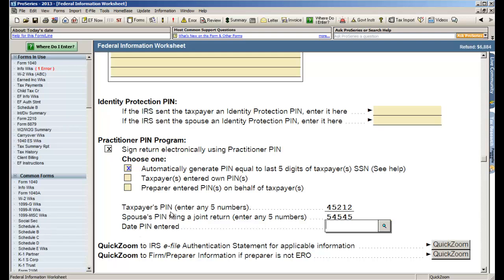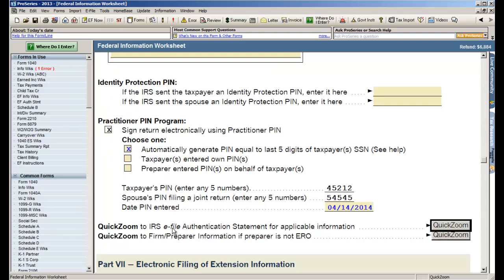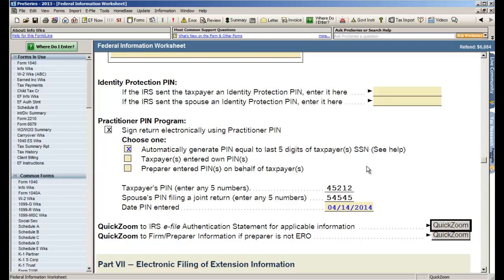In this case we have something called the taxpayer pin where the software can automatically assign a five-digit code that will suffice as the taxpayer signature. But we need you to enter the date the pin was entered, so I'm gonna put in 2014 date and you see that it removes the error down the left-hand side. So that's really all there is to creating a return in ProSeries. Super simple.